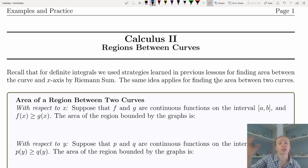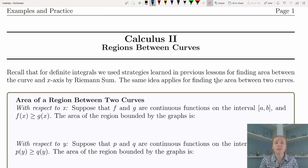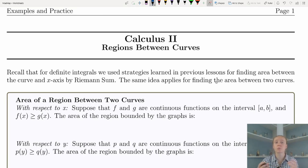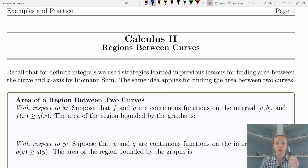If we think back to earlier lessons, we found the area under a single curve by using Riemann sums — drawing those rectangles and summing those up along the interval. Now we're going to apply that same concept except we're going to be finding the area between two curves. Our rectangles are either going to be vertical, where we integrate with respect to x, or horizontal, where we integrate with respect to y.